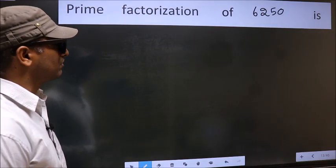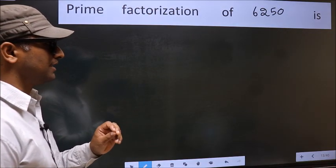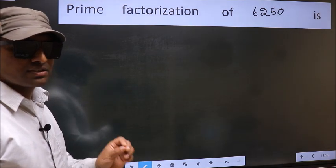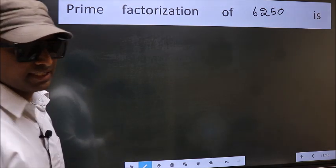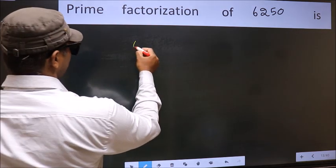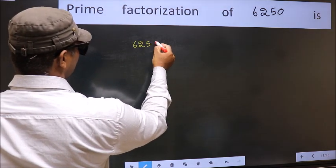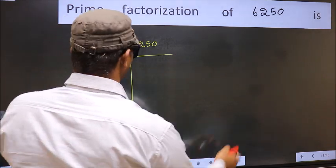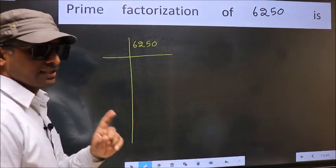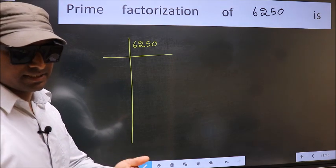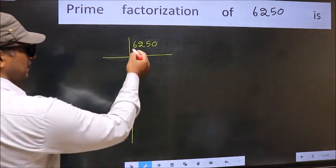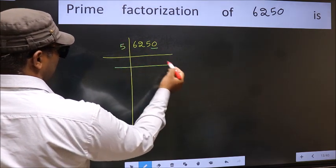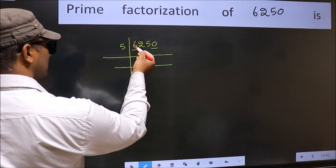Prime factorization of 6250. To do prime factorization, we should frame it this way: 6250. This is step 1. The last digit of this number is 0, so we take 5 first.